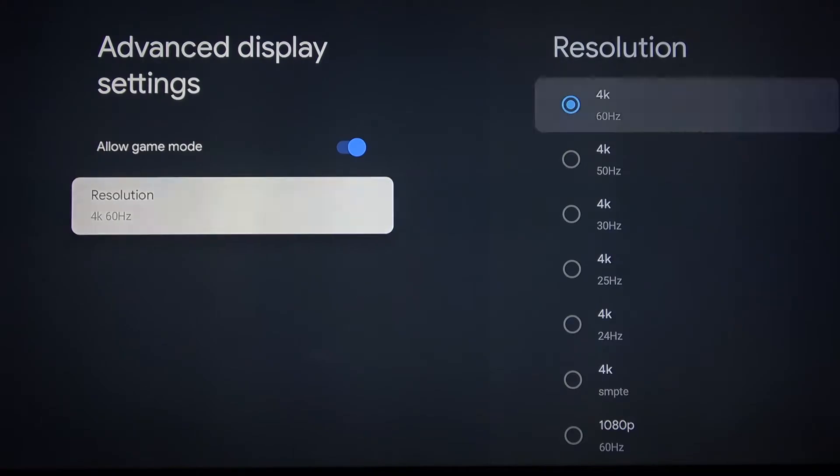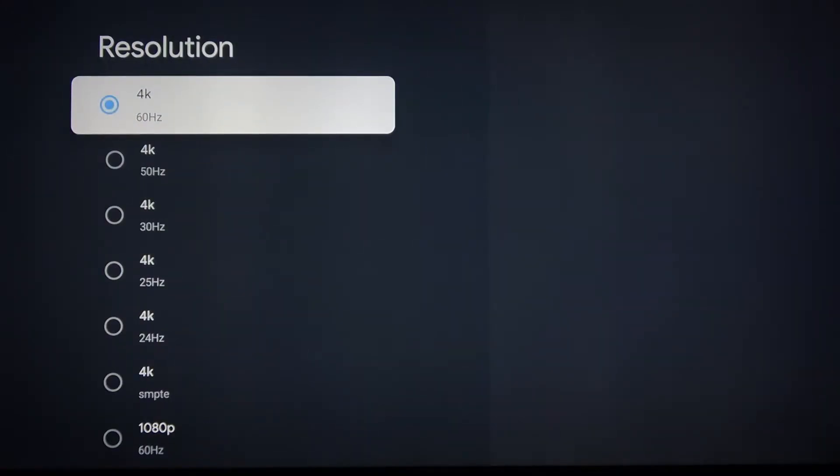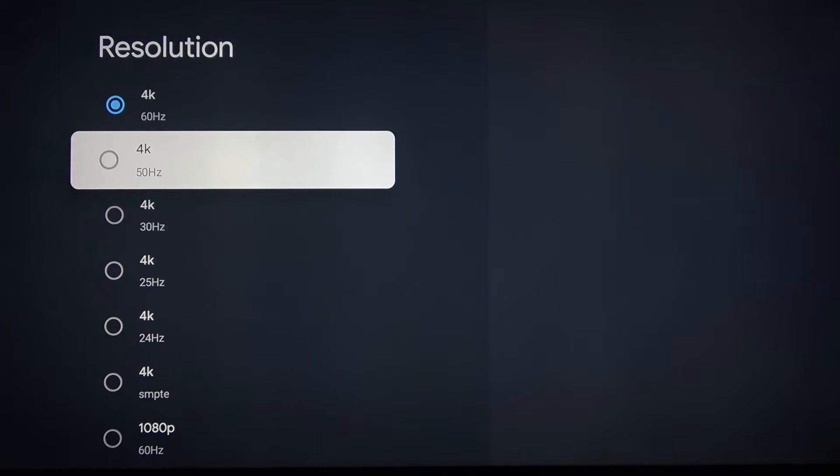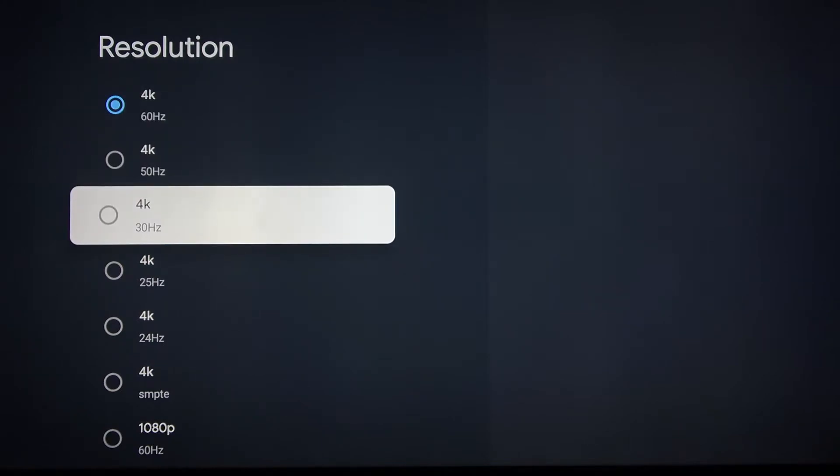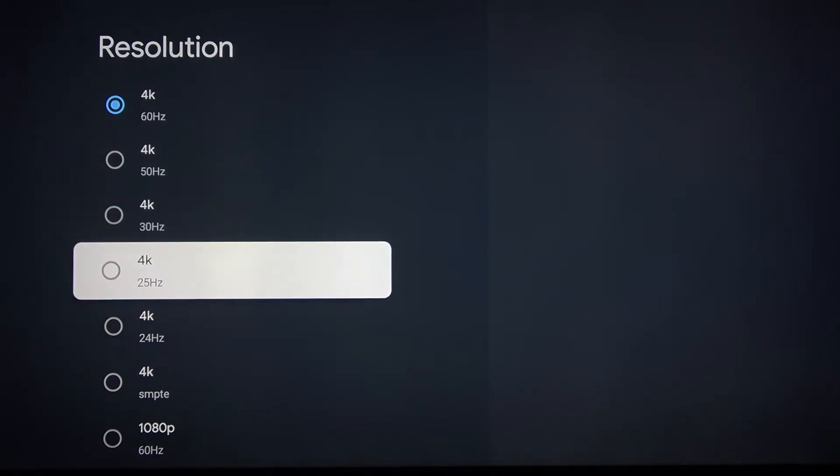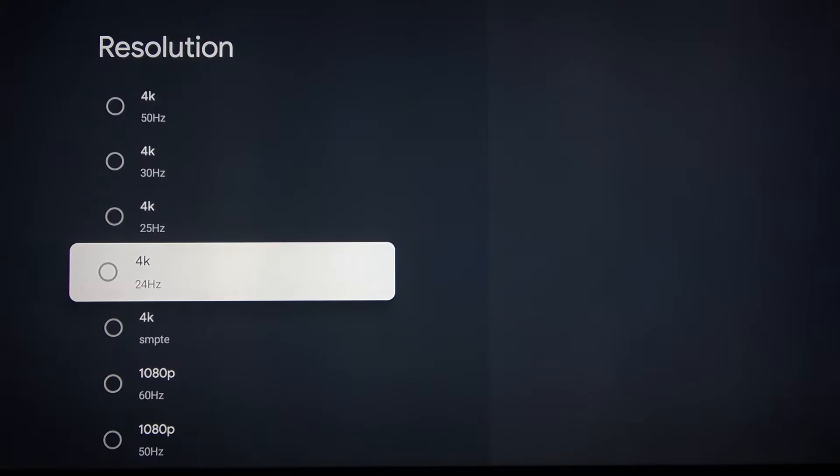Now go to resolution. As you can see, you can choose between 60, 50, 30, 25, and 24 Hz.